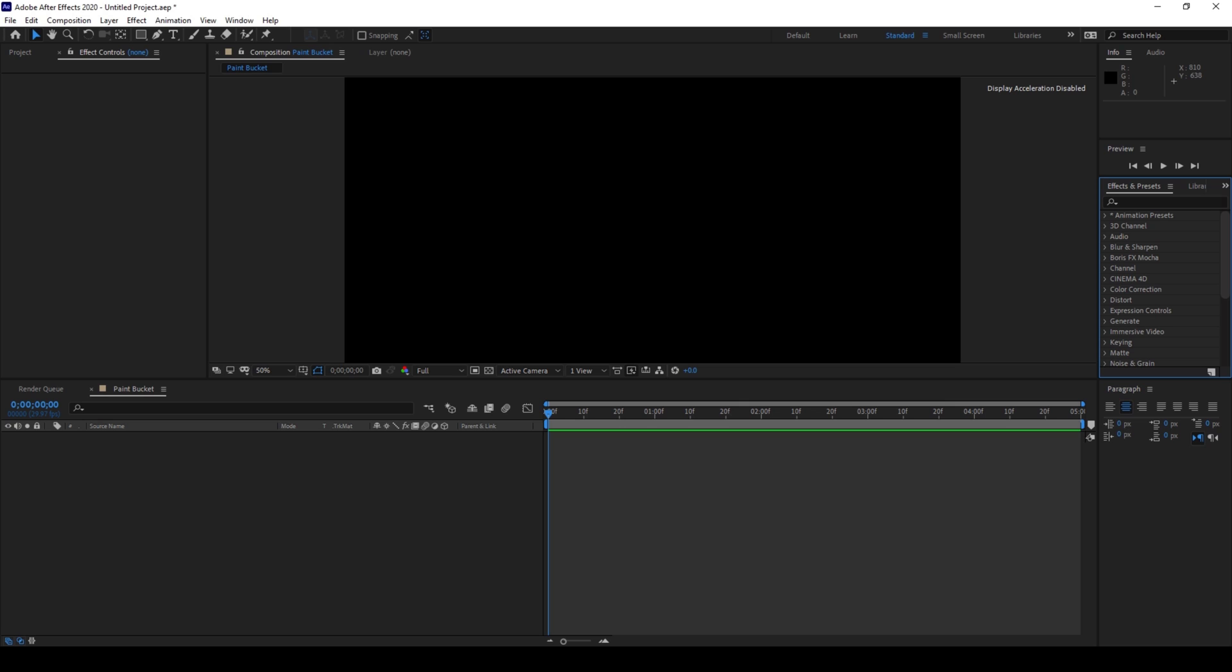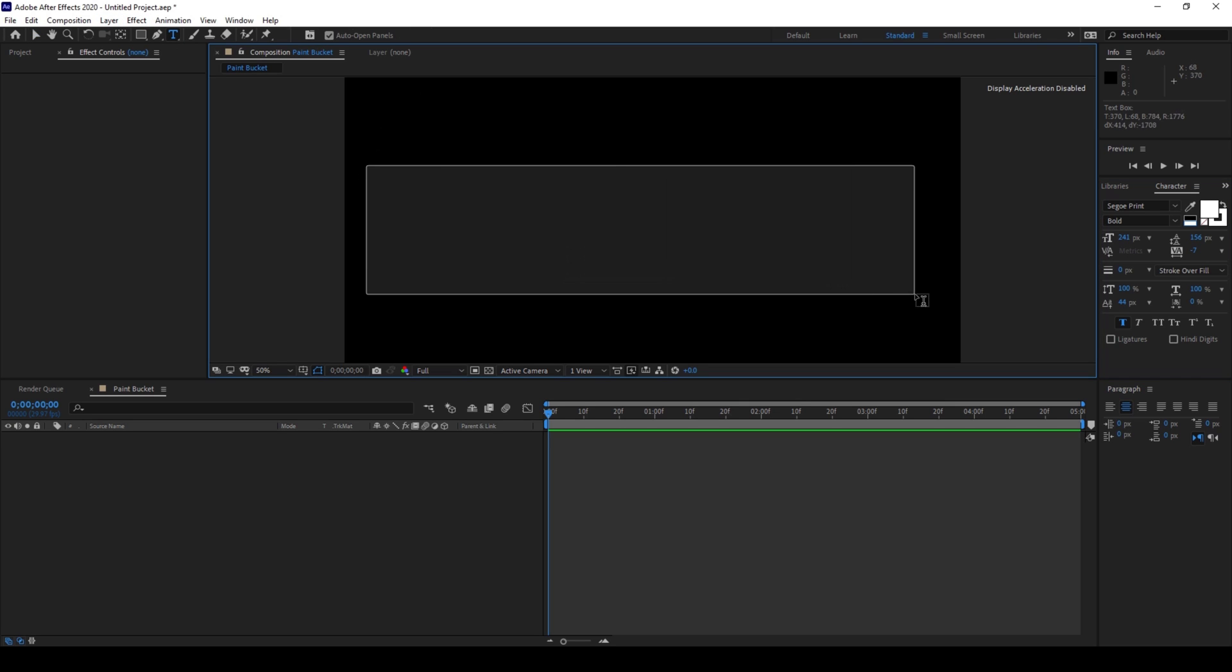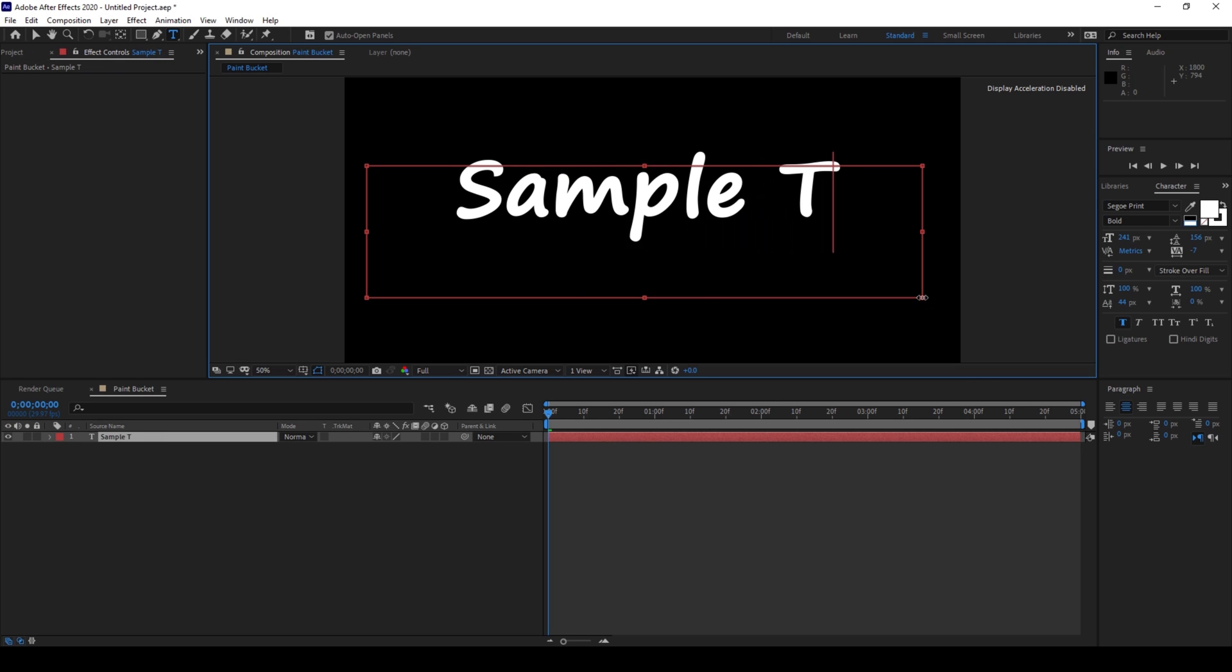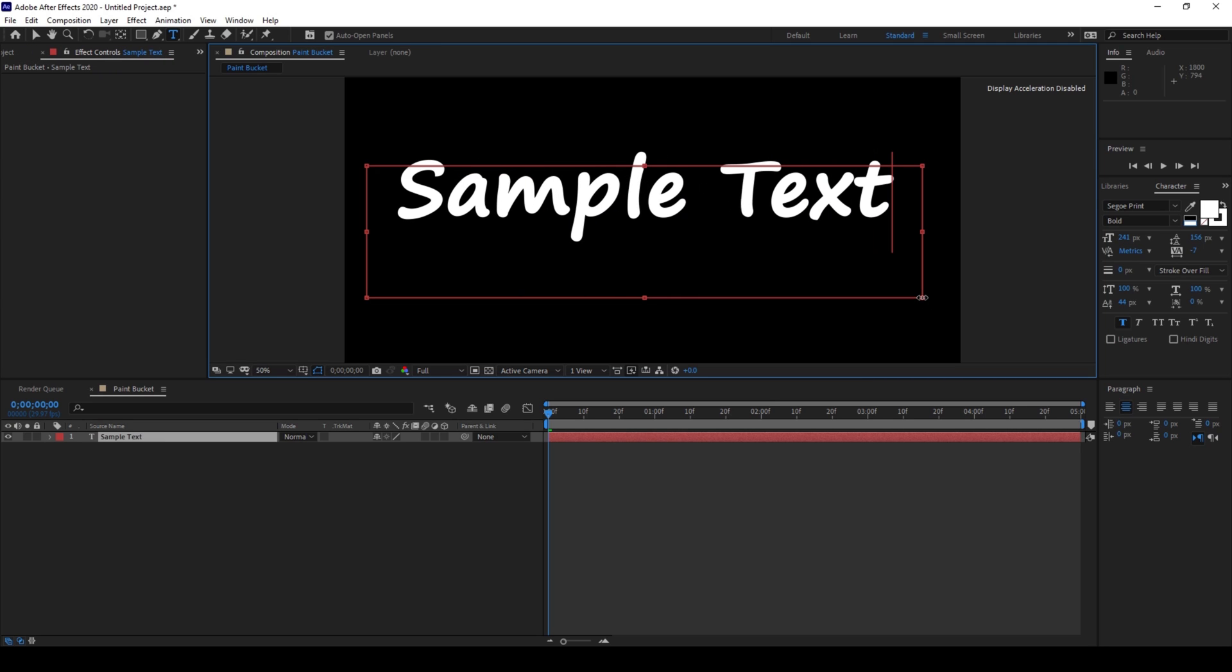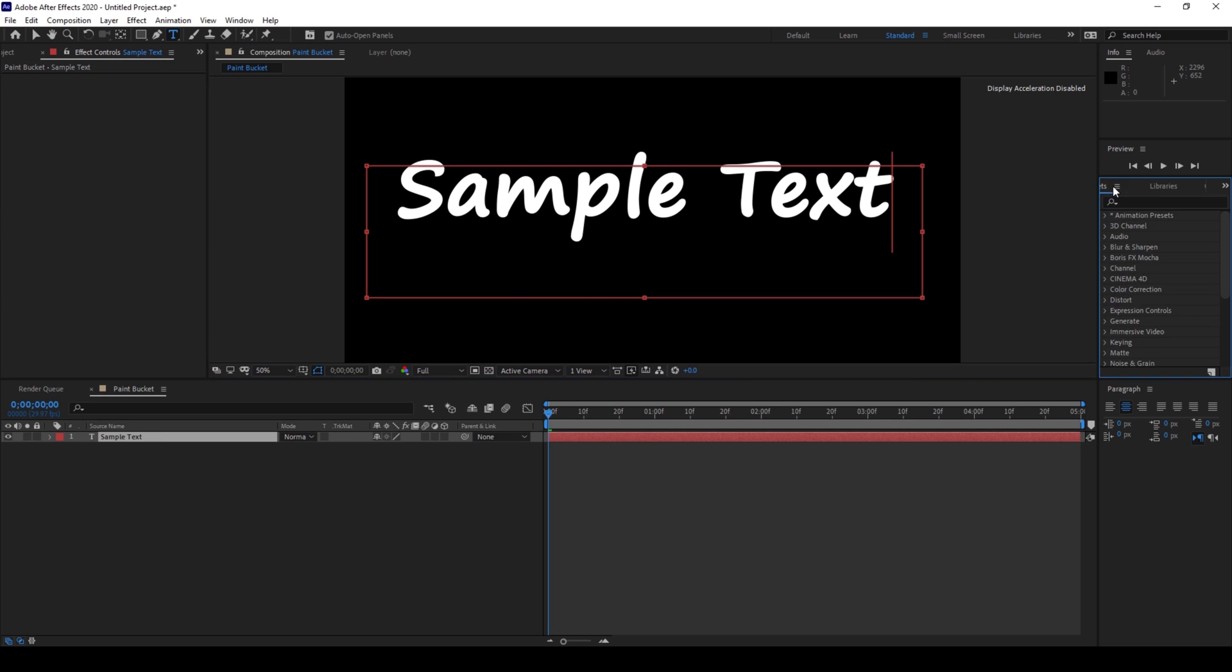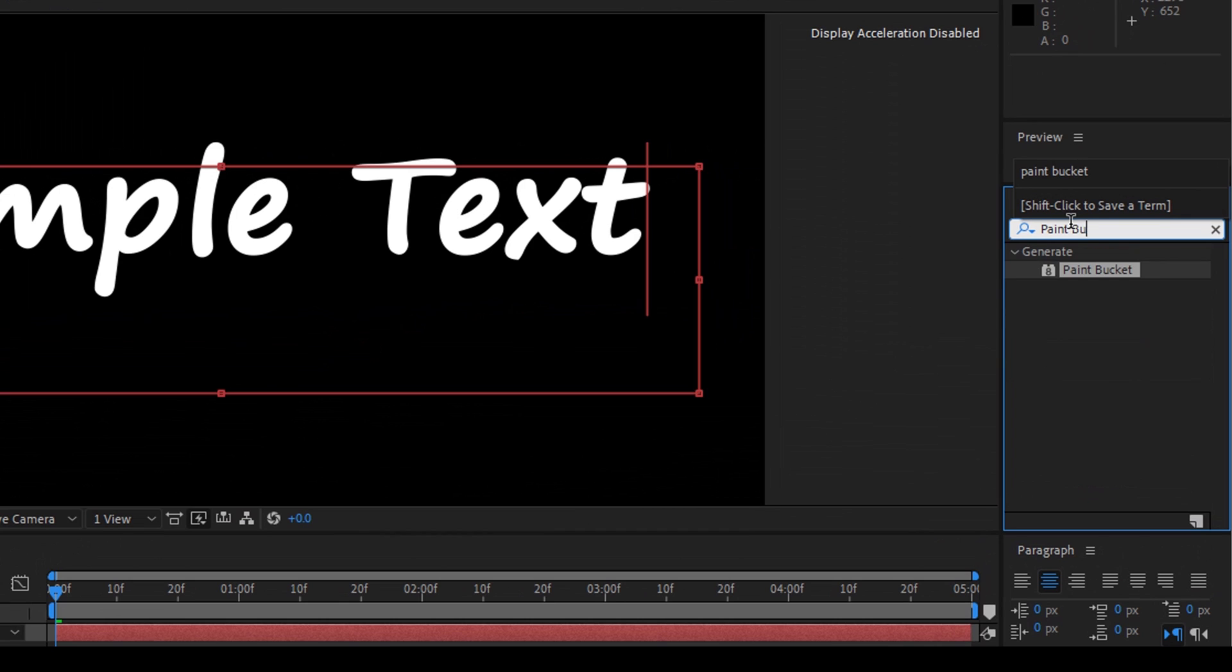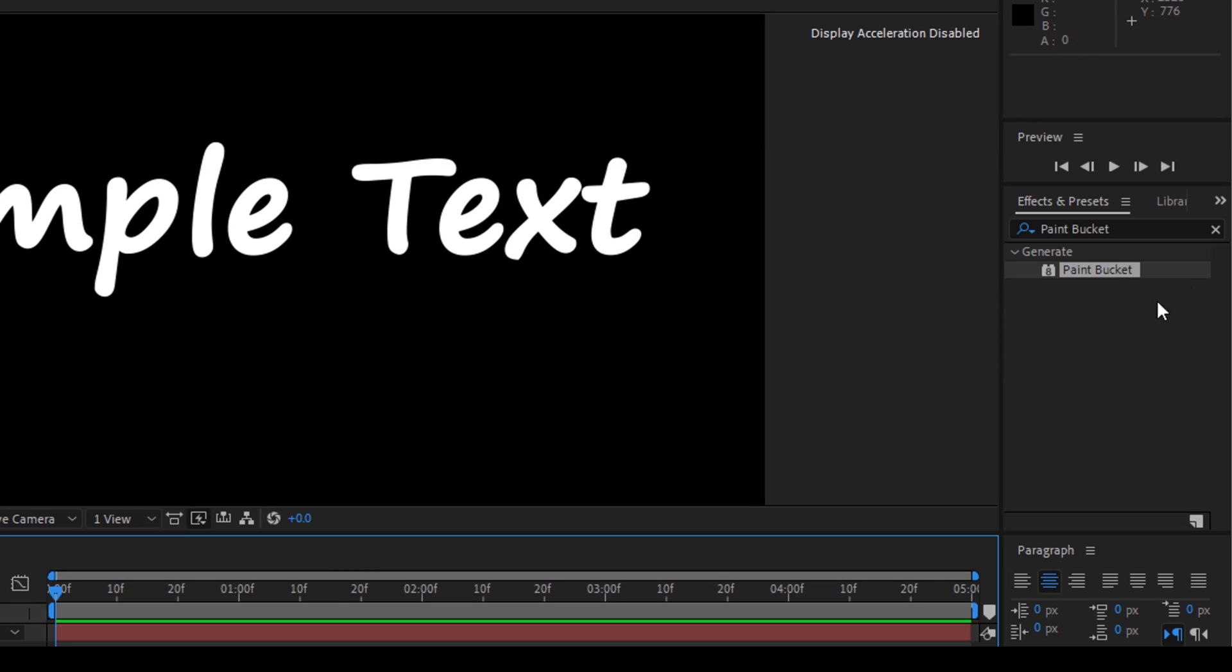So the first thing is to create a text layer. I'll click on this T button and create some random text. I'll name this sample text and from the effects and presets panel that I have on the right, I'll type in paint bucket.